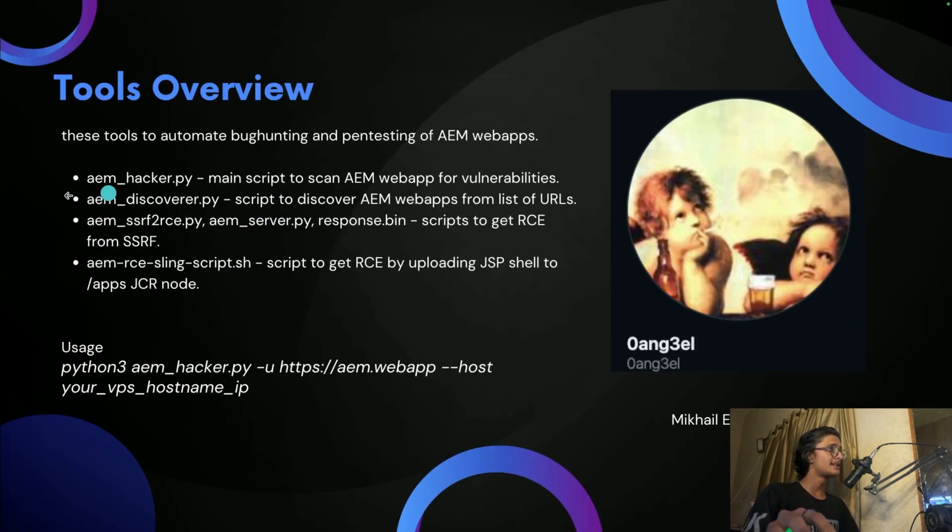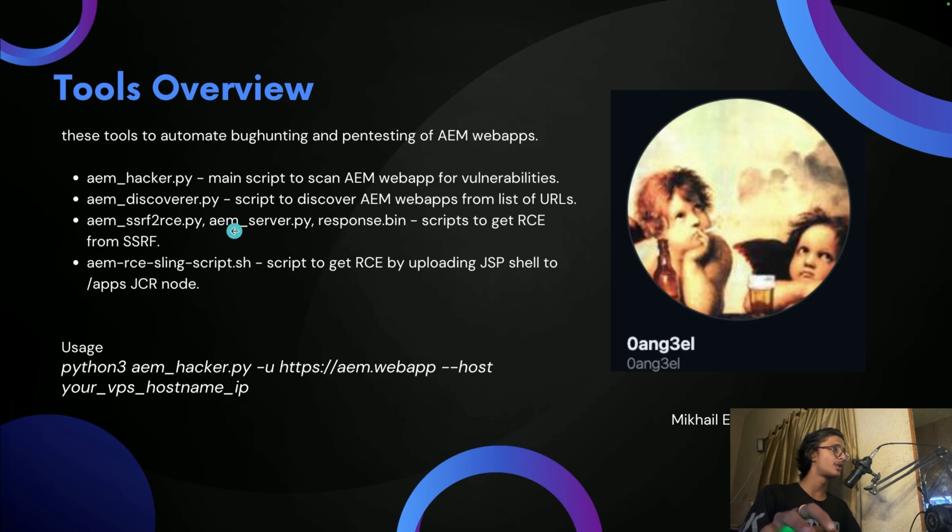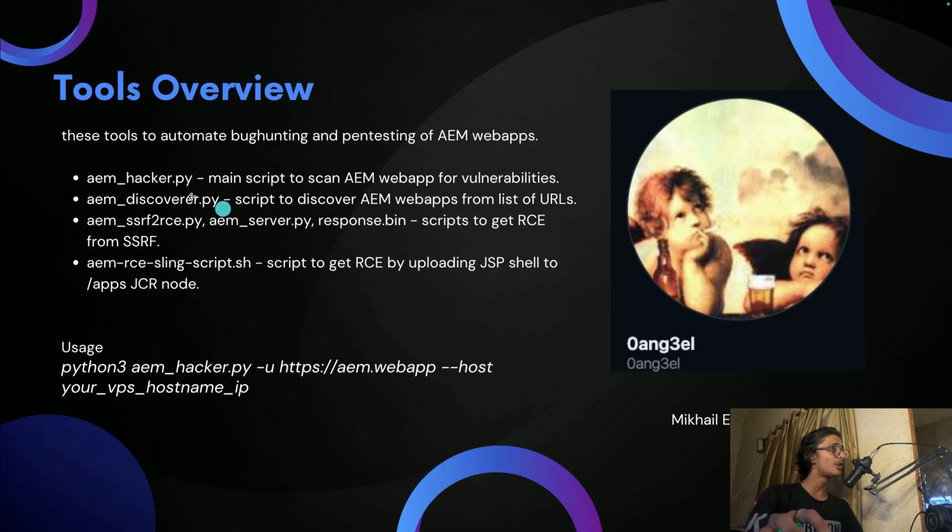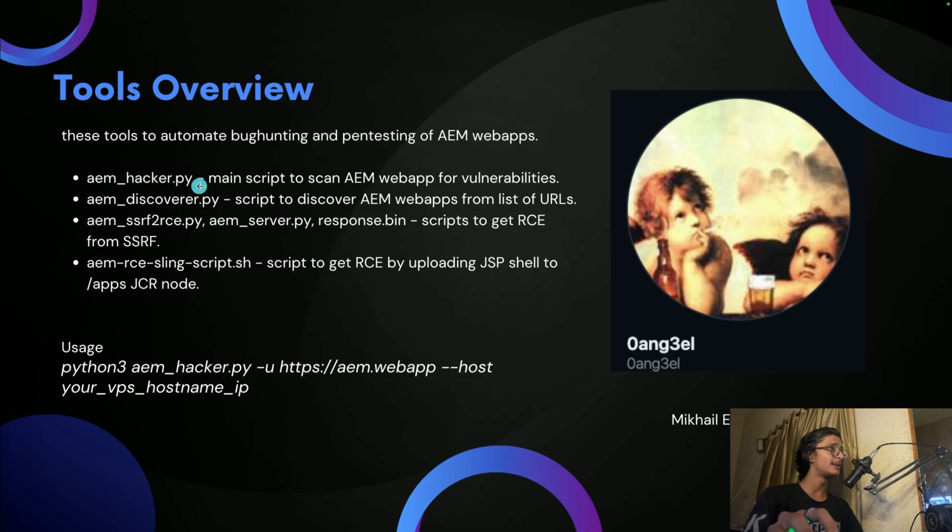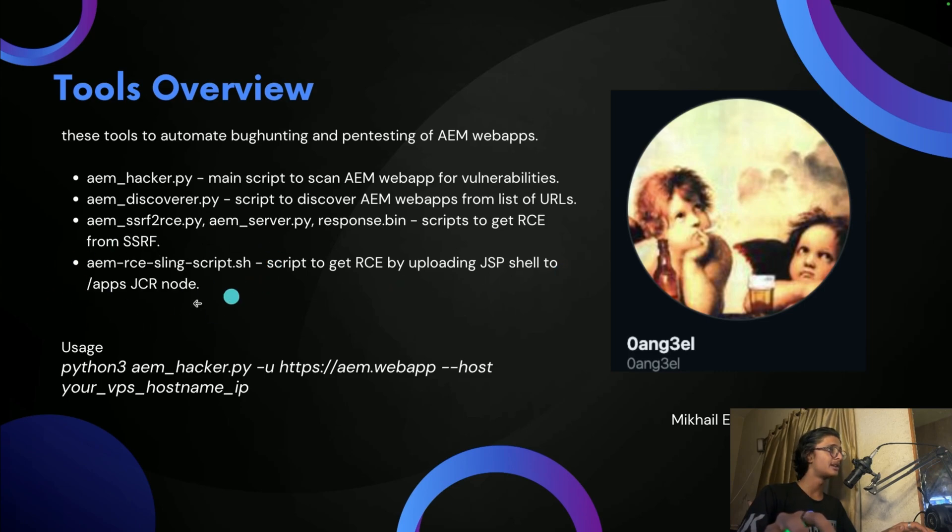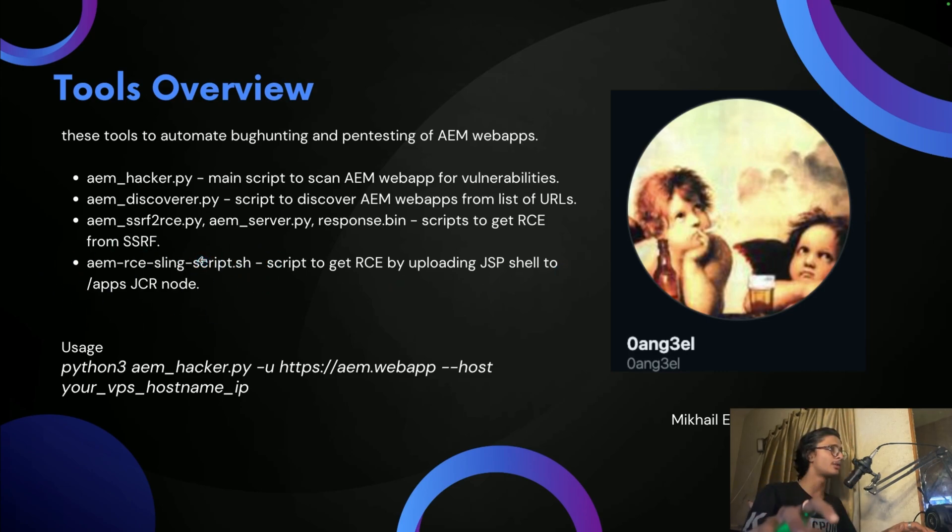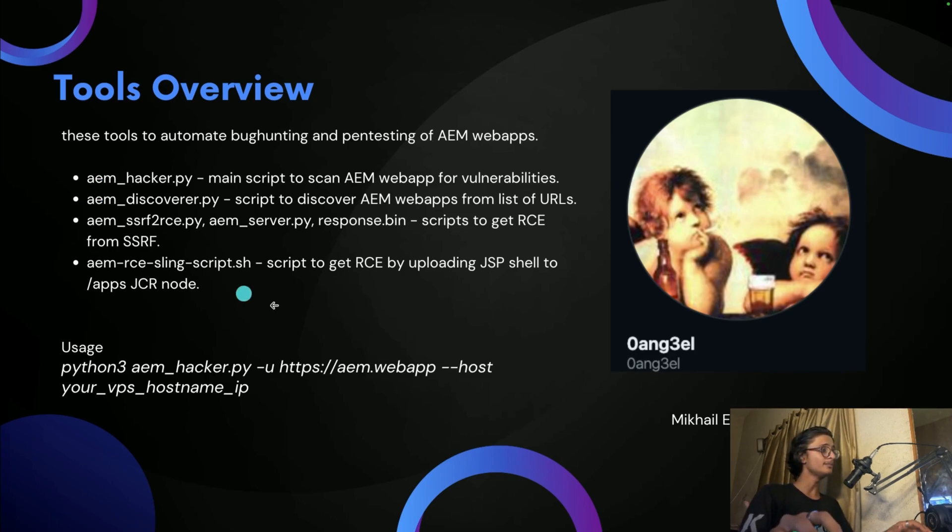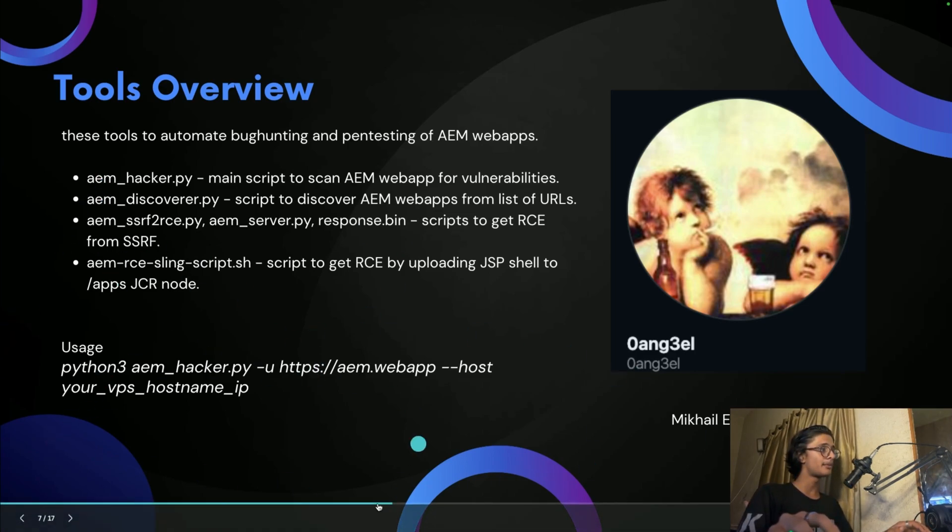The third one is aem_ssrf2rc. This will be used to get RCE from SSRF if there is AEM RCE possible. So for using all these things you need to use the aem_discover.py first and then the aem_hacker.py. And the last one is a script to get RCE by uploading JSP shell. This is also used when you are able to use the first one, the hacker.